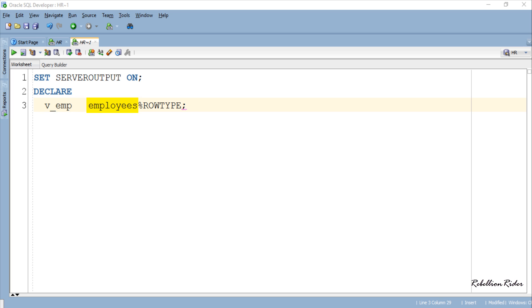Then we have the name of the table which is employees in our case over which we want to declare our record variable. And then we have the %ROWTYPE attribute which indicates that the declared variable is a record type variable.